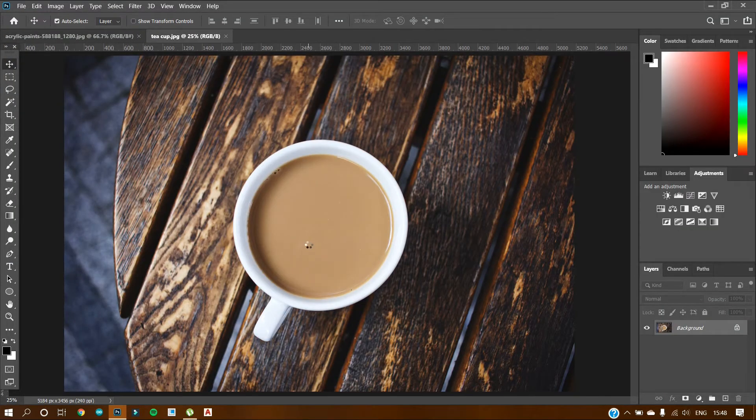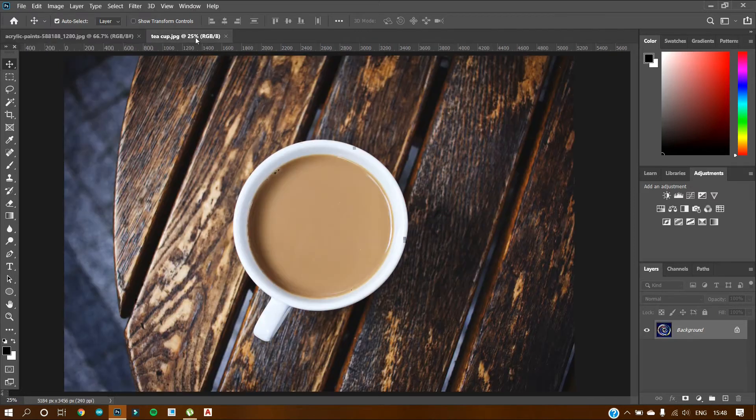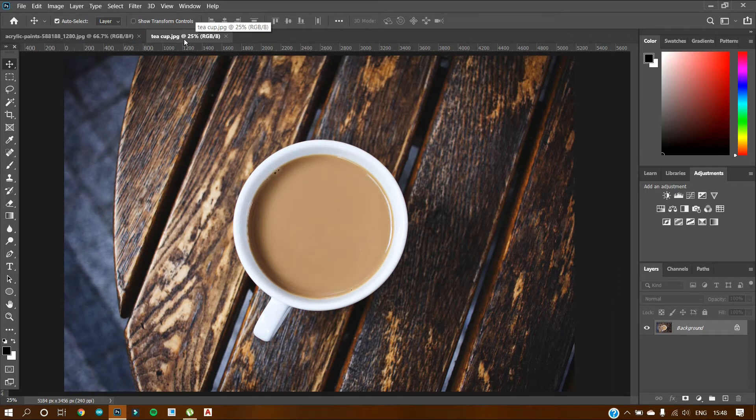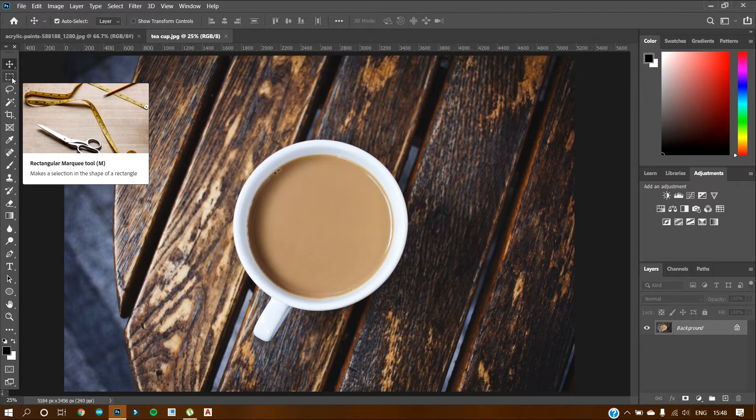So well, this is our tea cup and this is the art. So to start with, let's go to this selection tool, rectangular marquee tool. That's the name of the tool.